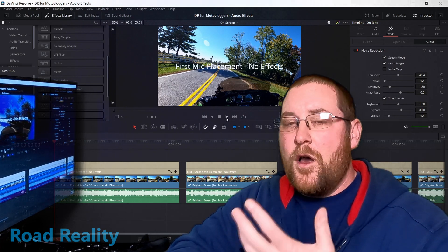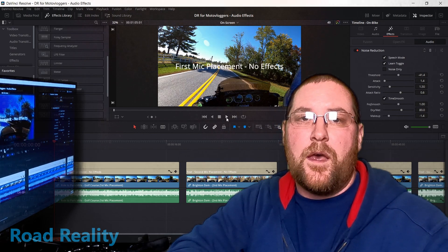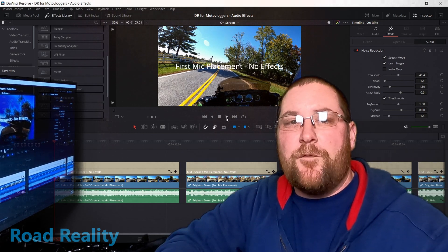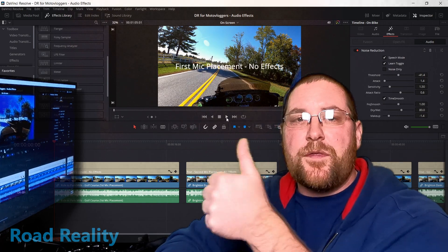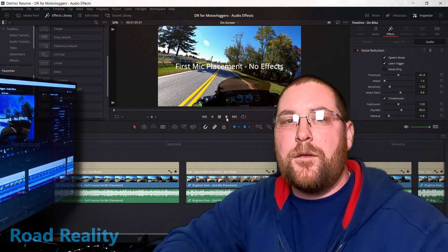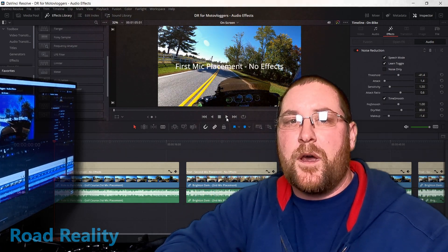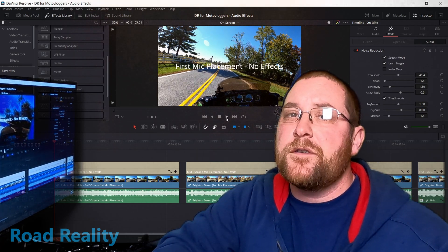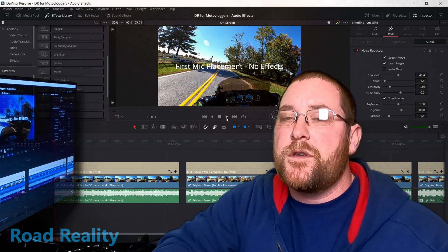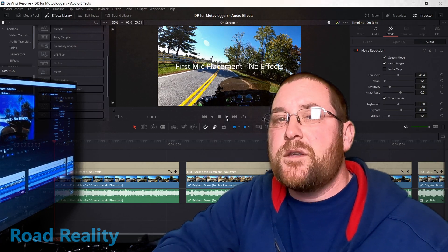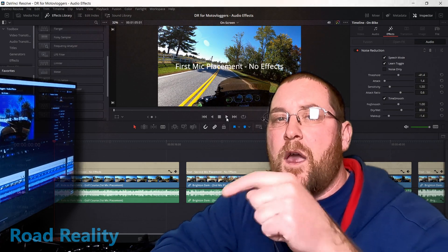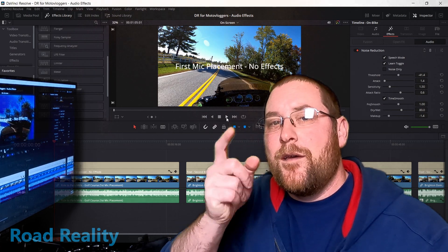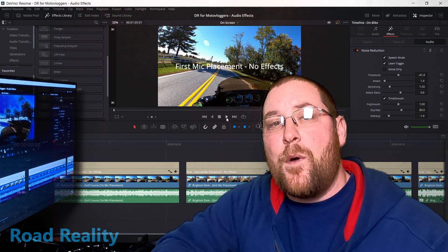So hopefully those two or three tricks helped you out, and you were able to fix your audio a little bit. If you liked this video, go ahead and give it a thumbs up. Hit that subscribe button. Hit the bell icon to be notified when I upload future videos. I'm planning a whole series on DaVinci Resolve for motovloggers this year. So if there's any specifics you want to see, let me know in the comments below. And until I see you again, keep the shiny side up. Thanks for watching.